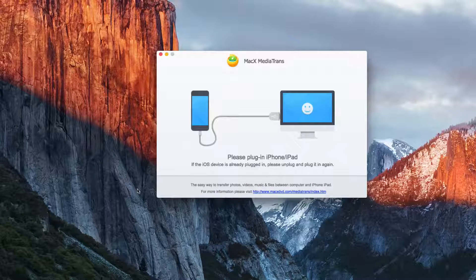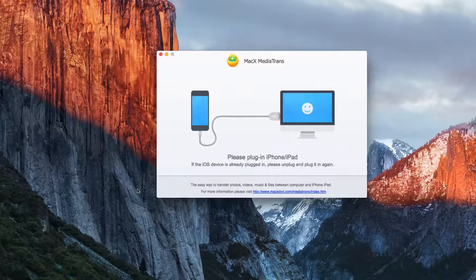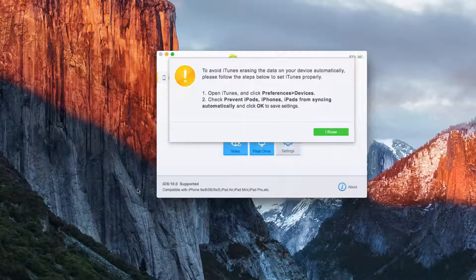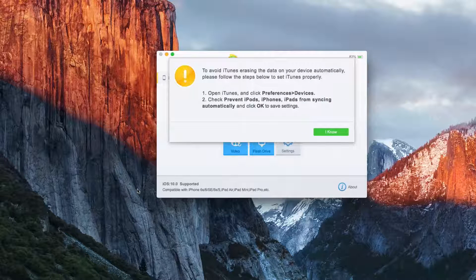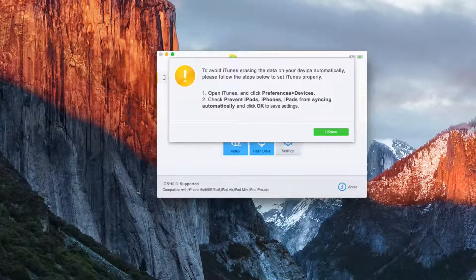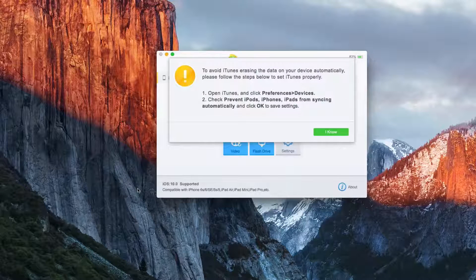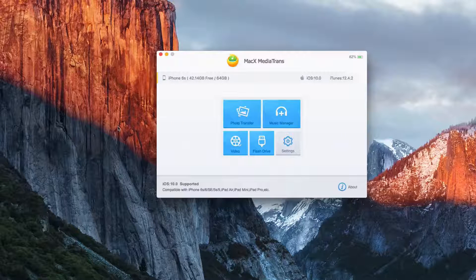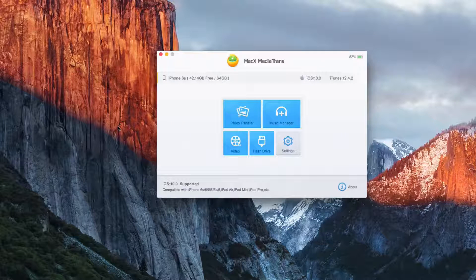So this is the app right here. All you have to do is just plug in your device, and once it's recognized, it will show you a warning letting you know to disable automatic syncing on iTunes.